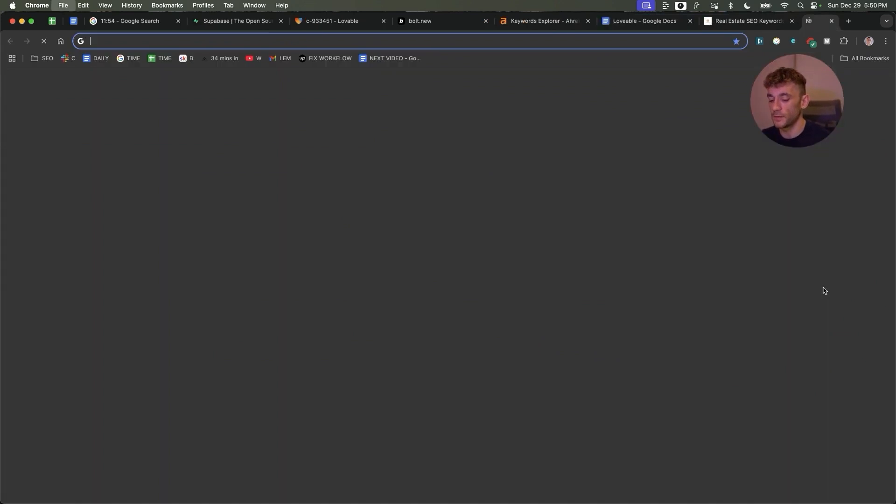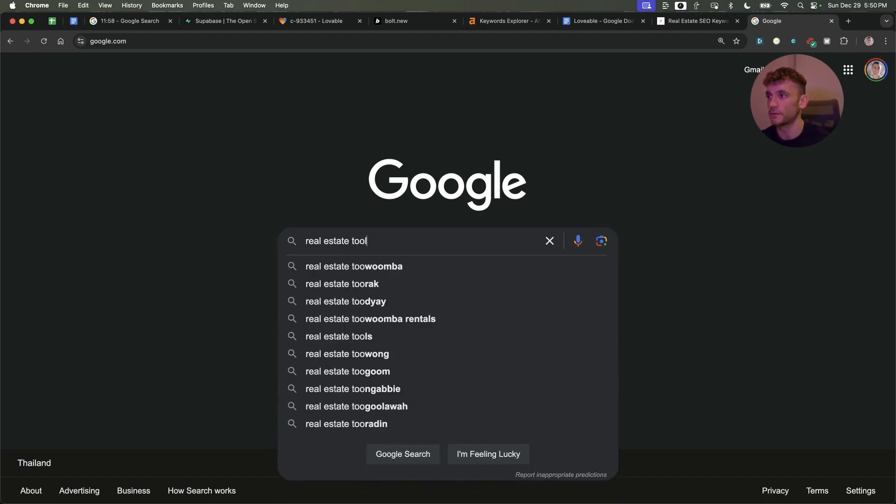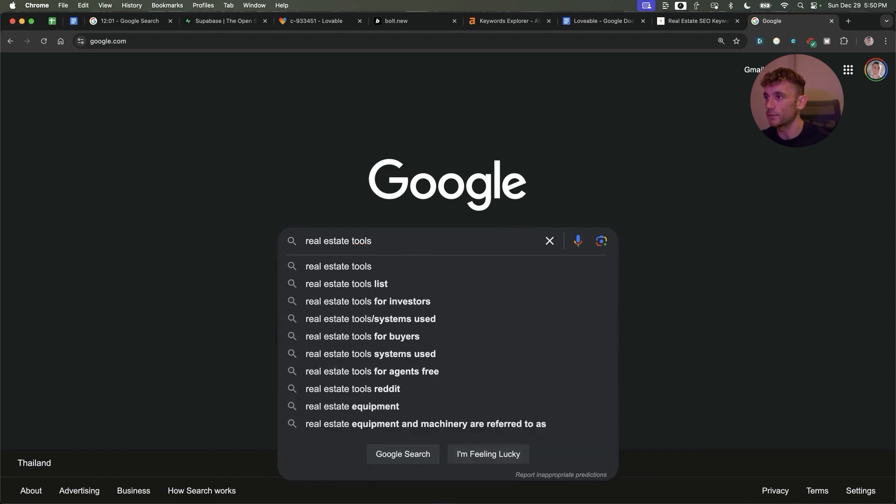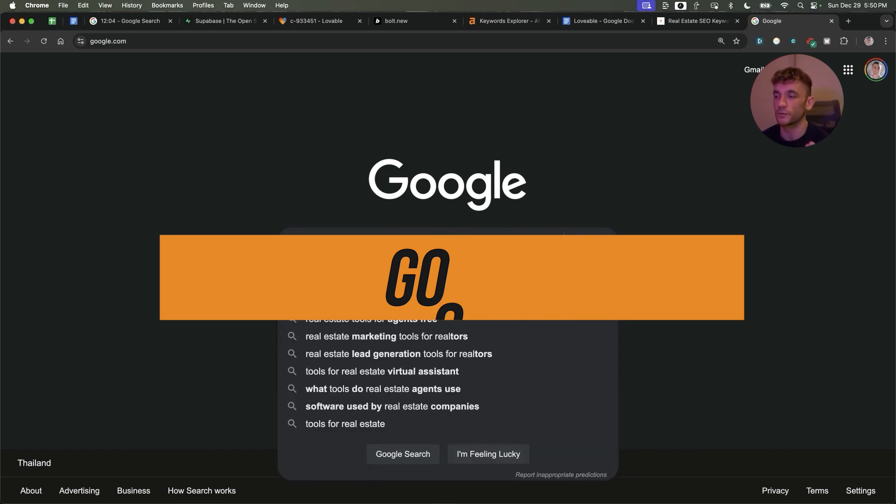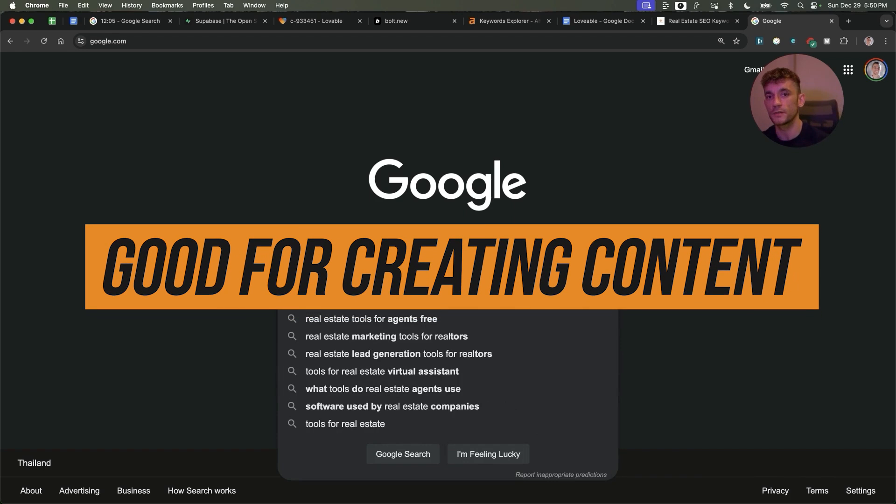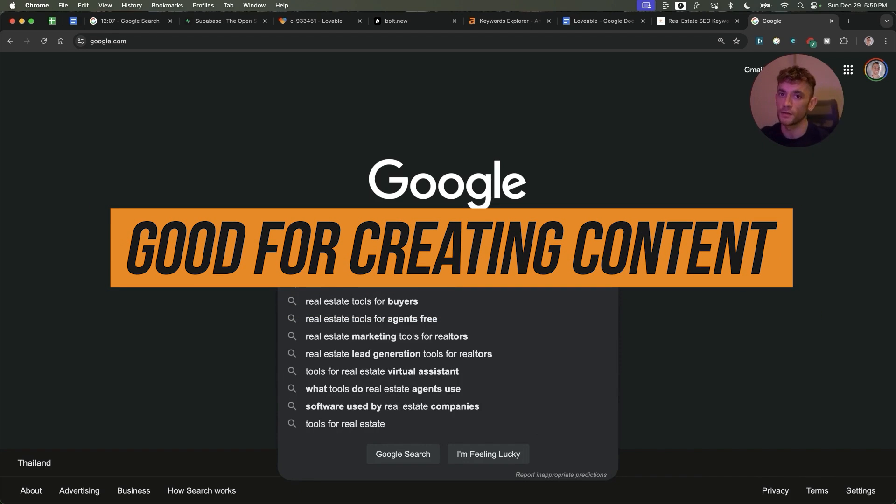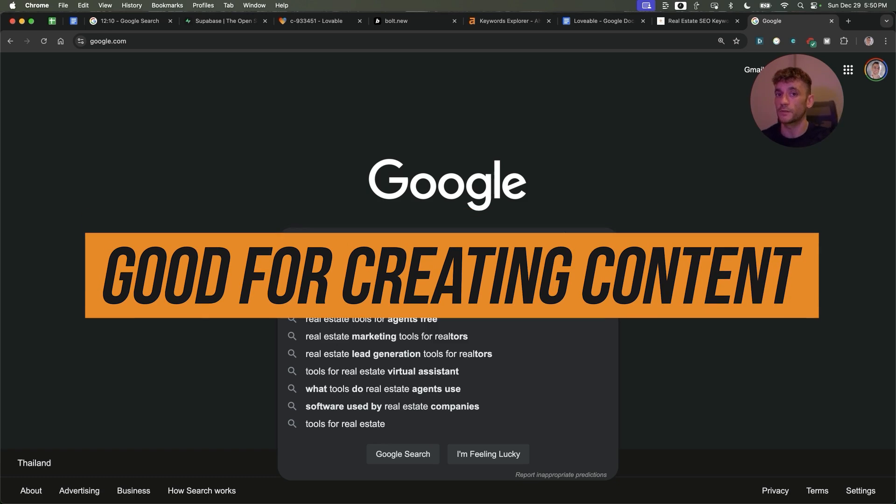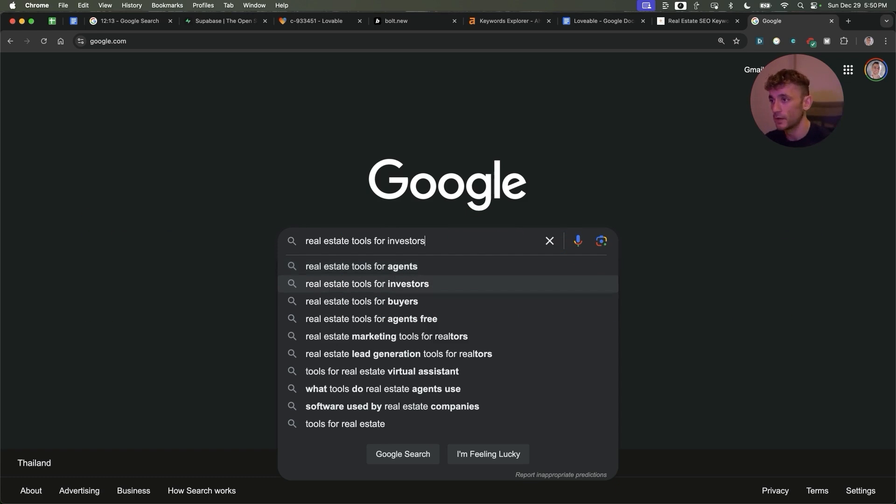So like I was saying before, let's say you're in the real estate niche. You can type in real estate and then you can put 'real estate tools for' - for example, you could create some real estate tools for agents, create the content around that, create the tool inside Lovable and either embed it to your existing website or create an exact match domain to rank for that too. Same for investors, buyers, agents.